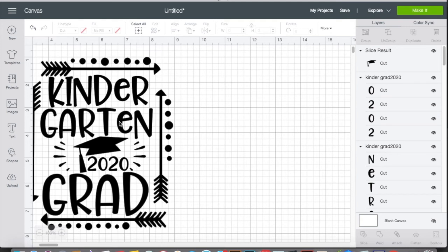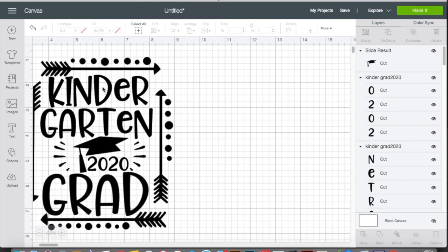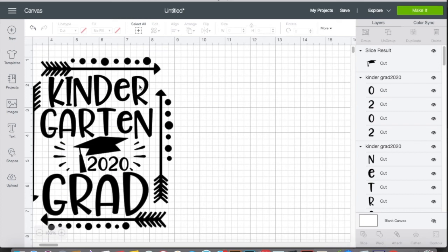So if you have something, or for another example that we could do real quick is, so we have this word kindergarten grad. So if you want to, for whatever reason, you want to maybe make the font a little bit more unique to your style. And all these holes right here, where the D, the E and the R are, you want to fill them in.